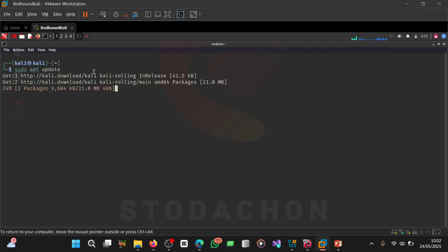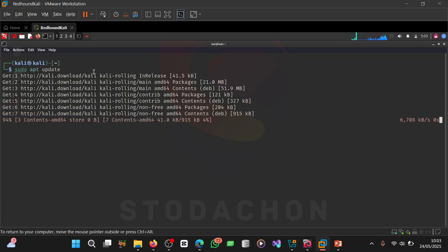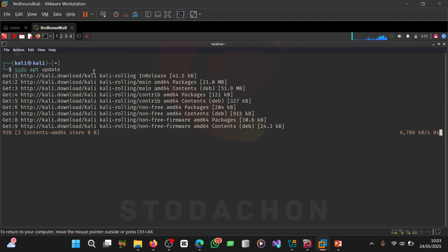We'll wait for it to finish updating — it's at 47%, 56%, 59%, 68%, 72%, 89%, 93%, 95%. Let's see if this fix works; this is the fix I applied when I encountered this issue myself.